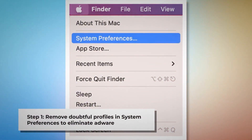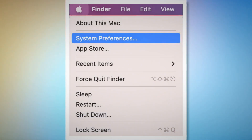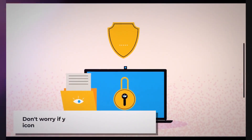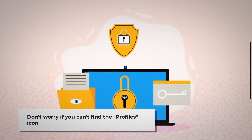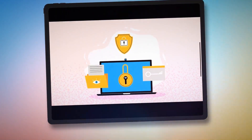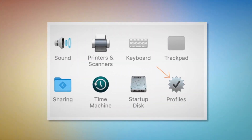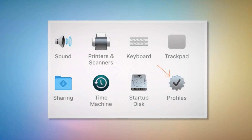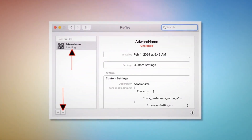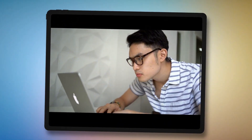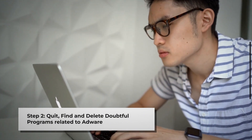To remove doubtful profiles, go to System Preferences by clicking the Apple logo at the top of your Mac menu, as shown in the screenshot. Search for the Profiles icon in the System Preferences section. However, don't worry if you can't find the Profiles icon — that means there is no infection in this section, so you can skip step one and go directly to step two. But if you can find the Profiles icon, as shown in the screenshot, click on it. Once you click on the Profiles icon, you will land on a window like this. Select the unknown or doubtful profile and then click the minus button to remove the profile. If you can't find any Profiles icon as mentioned, just follow step two directly.